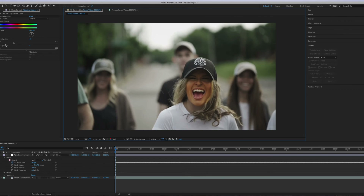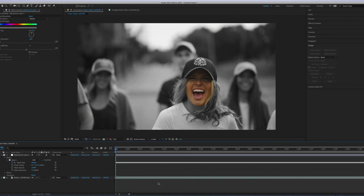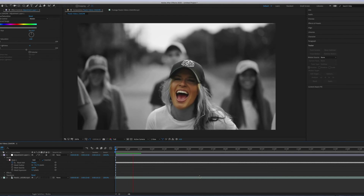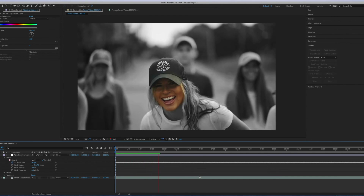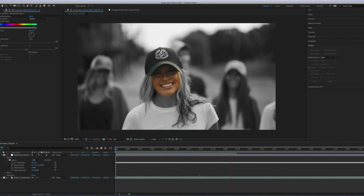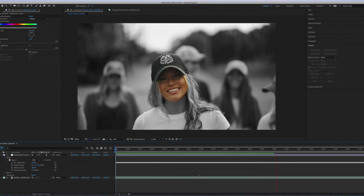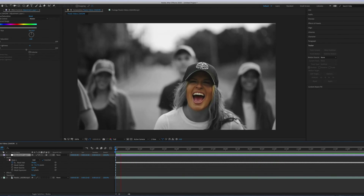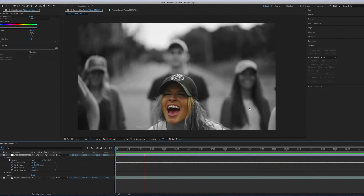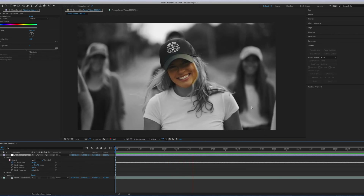Now let's make a preview. Before that I'll just set the saturation to 0 so I can see. Thank you so much for watching.